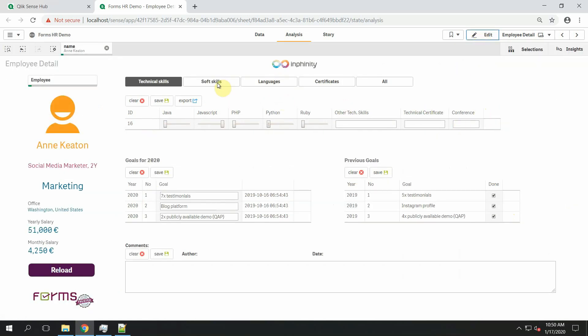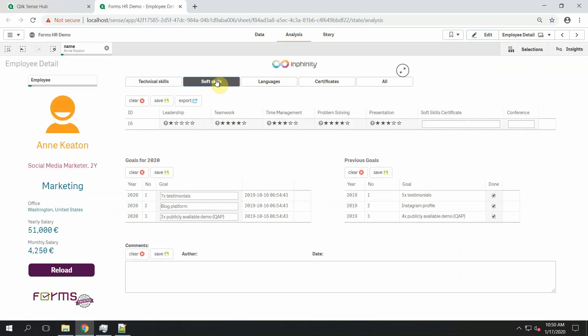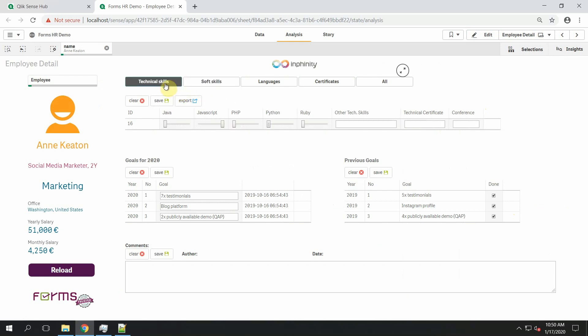But the conference is now shown even if I choose a soft skills category or technical skills category.